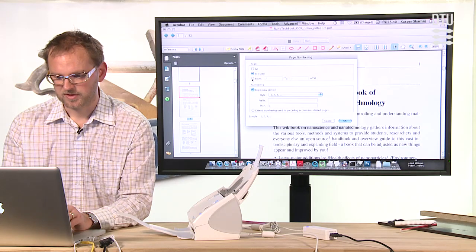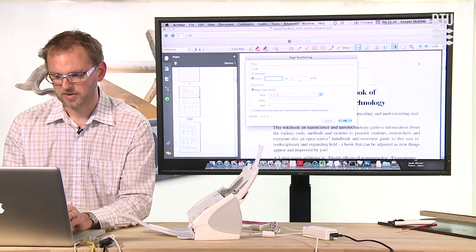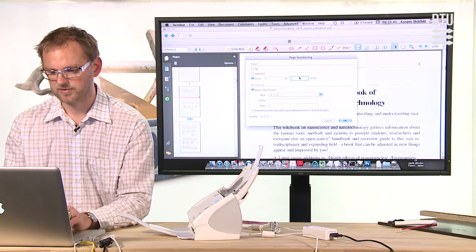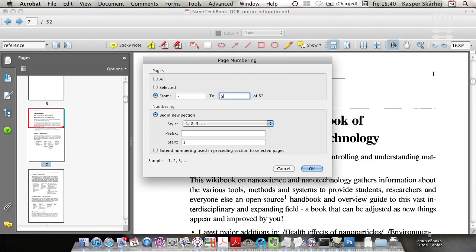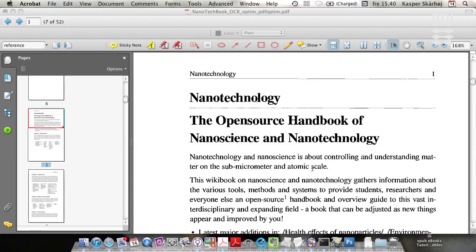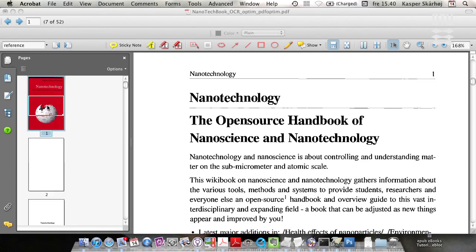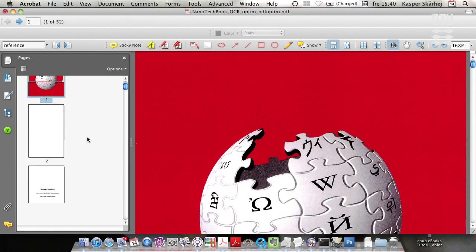You can say from page number 7 to 52, I would like to reorder starting again from number 1, and with these numbers 1, 2, 3. So you can see now the first six pages are numbered 1 to 6.